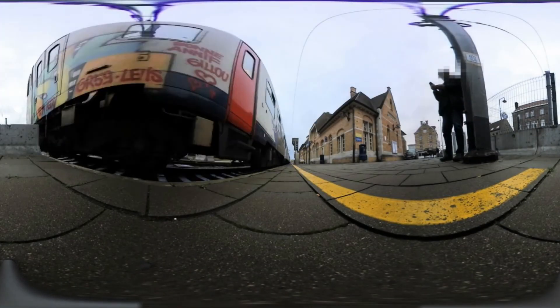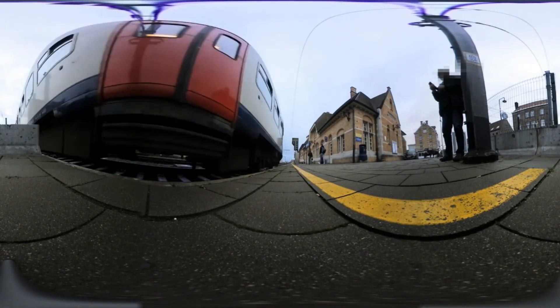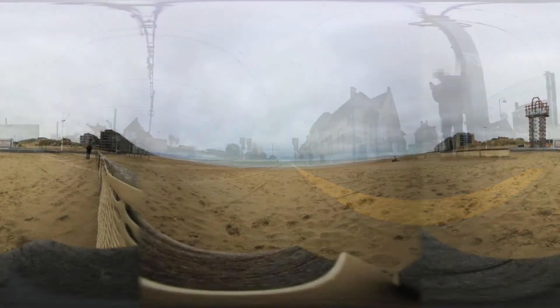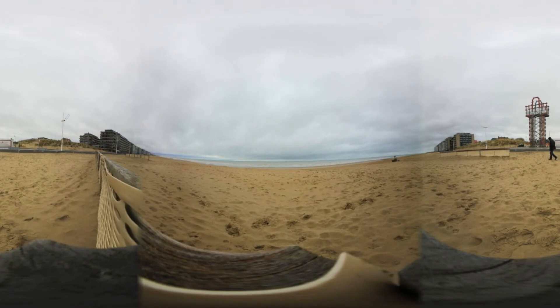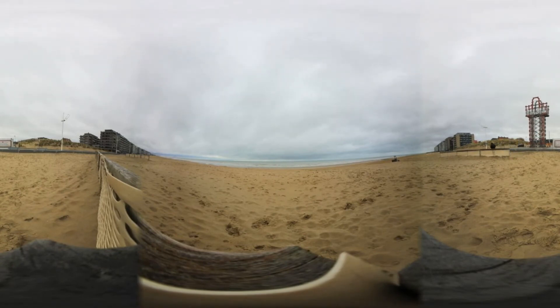I loaded both clips — one before and one after the metadata injection — in VLC media player. The clip without the metadata looks very odd and crooked. We are finished. But the injected version plays the video in real 360.